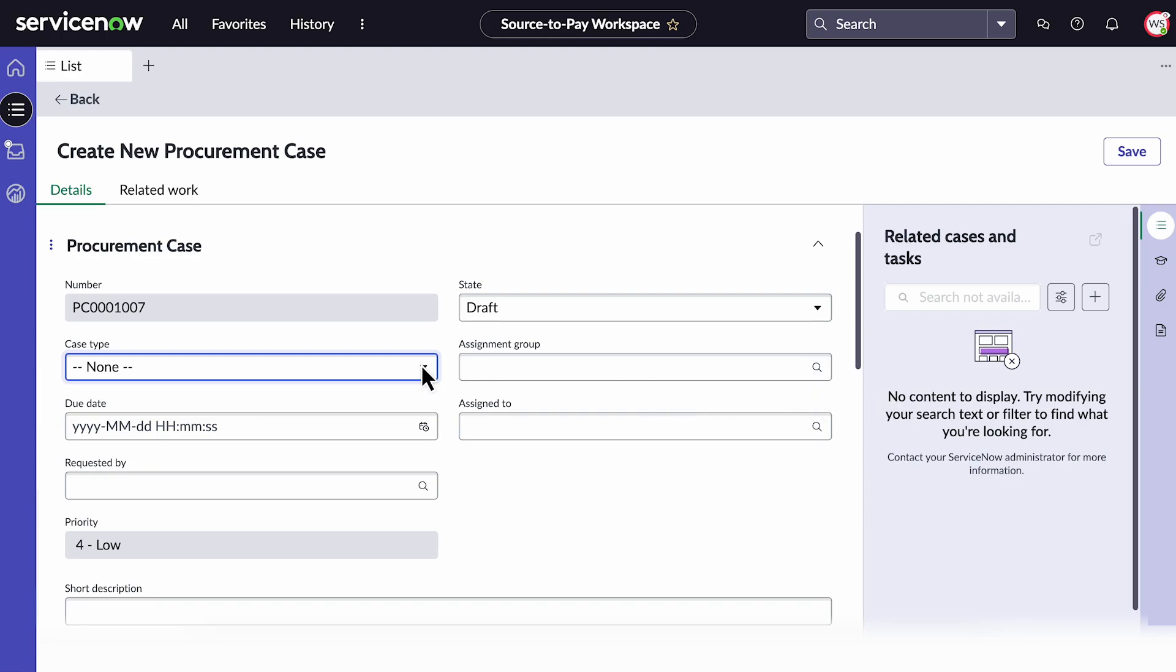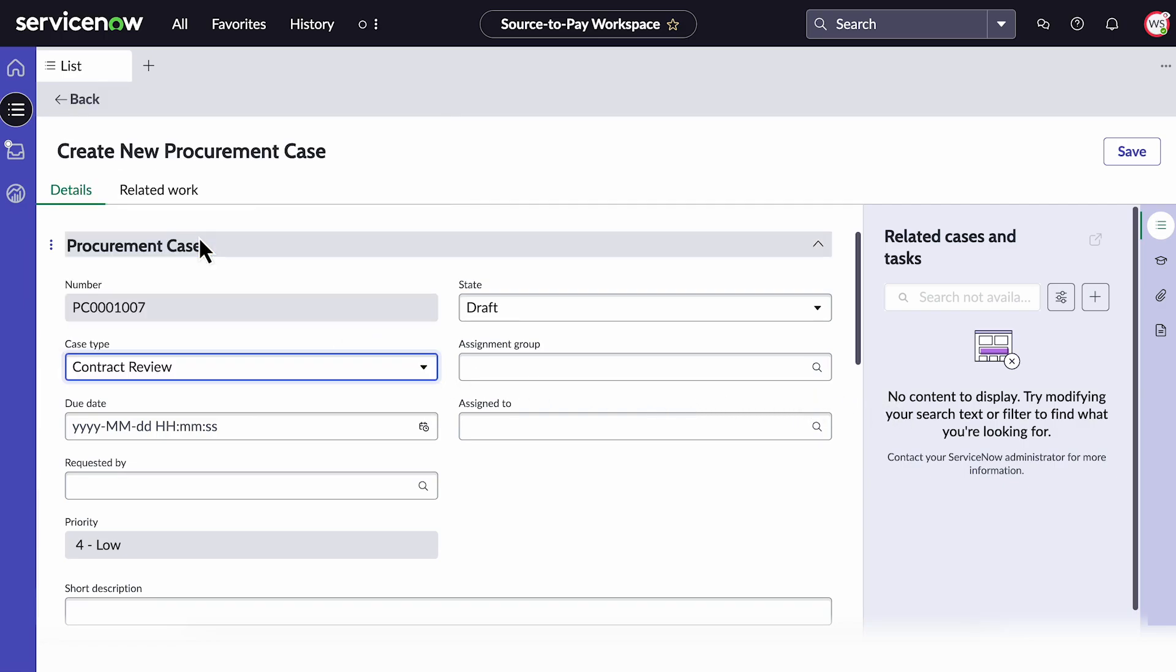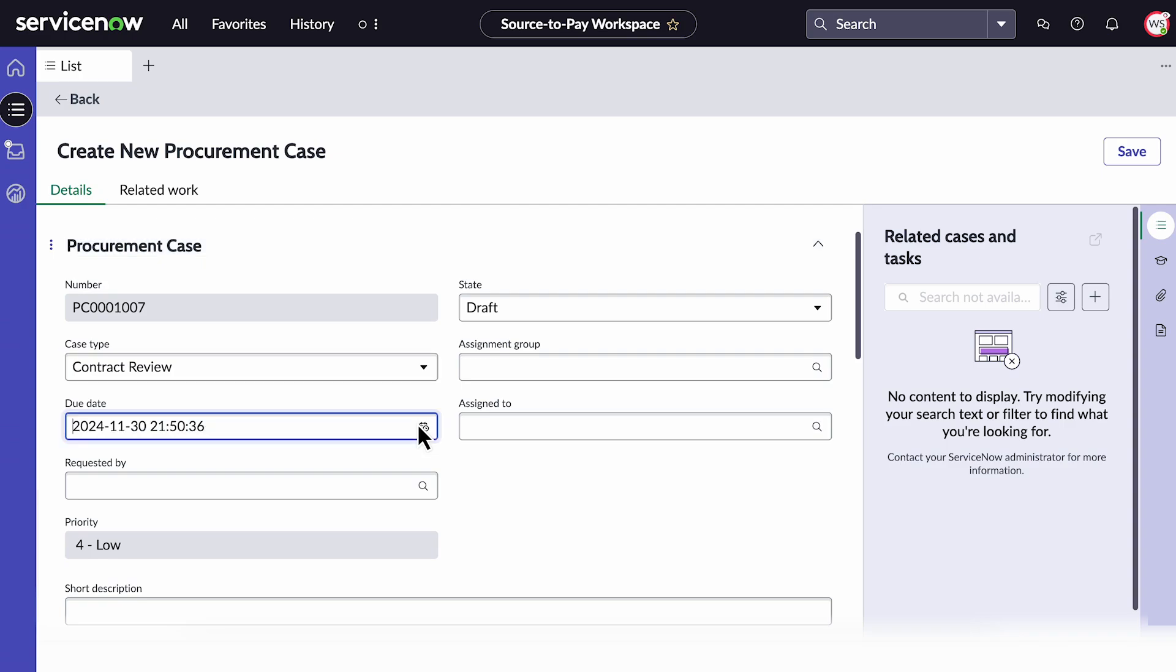On the form, select the case type based on the requirement. Select the due date for when the case is to be resolved.